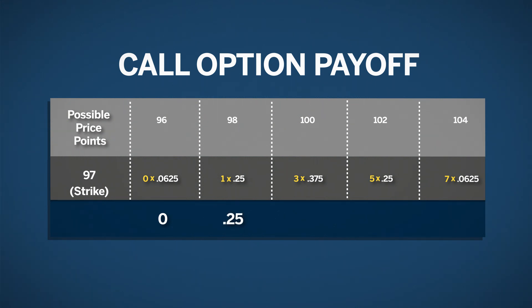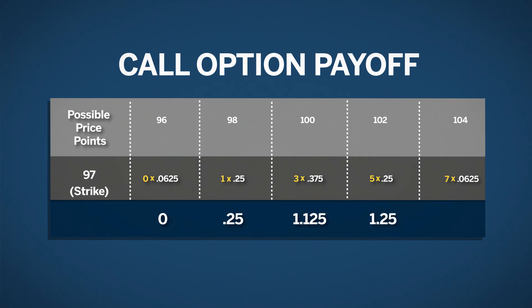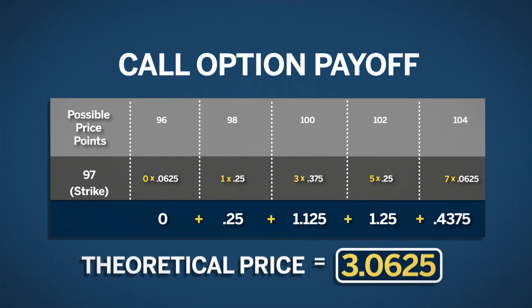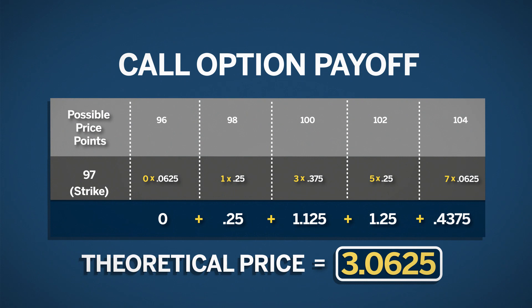At 100, the total would be 1.125. At 102, the total would be 1.25. And at 104, the total would be .4375. The theoretical price for a 97 call would be the sum of the probability-weighted payoffs. In this case, the sum would be 3.0625.